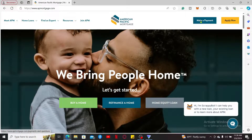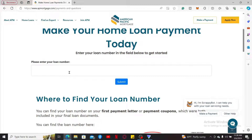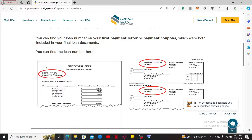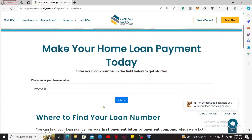Click on 'Make a Payment' in order to log into your existing account. Enter your loan number in the text box and click Submit. You will be able to find your loan number in your first payment letter, as shown on the screen.